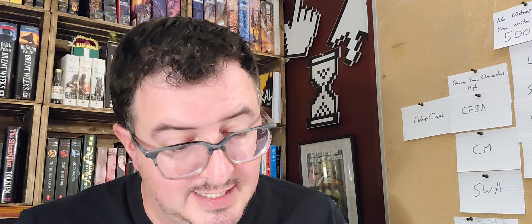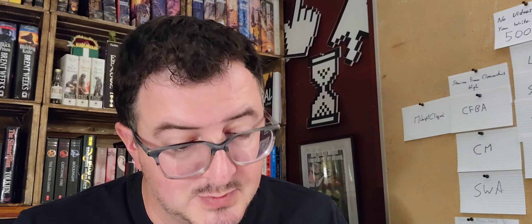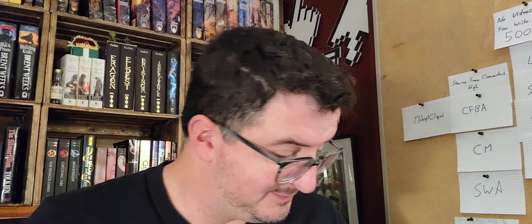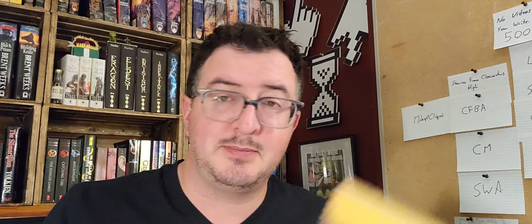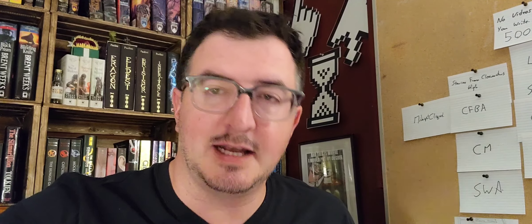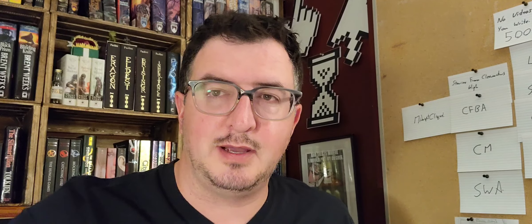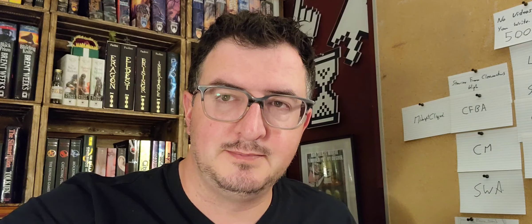Chapter 36. Links for the book are in the description below, and we'll talk to you guys soon.